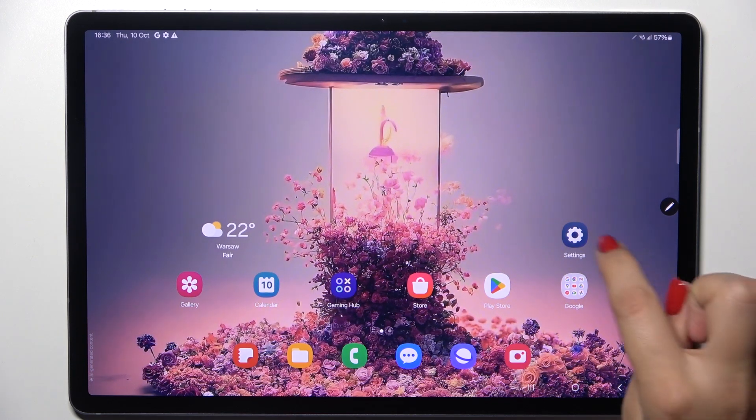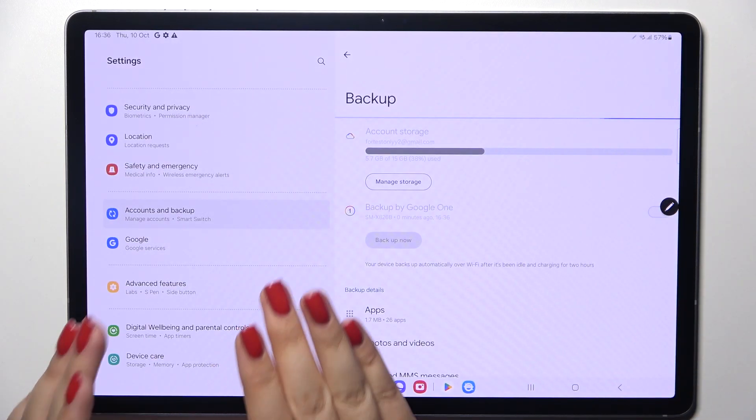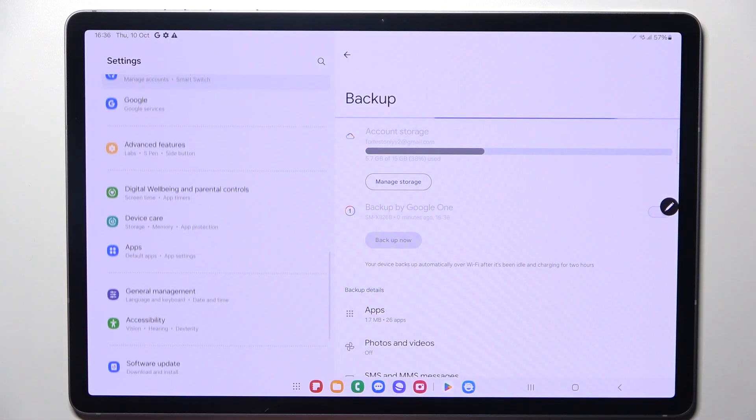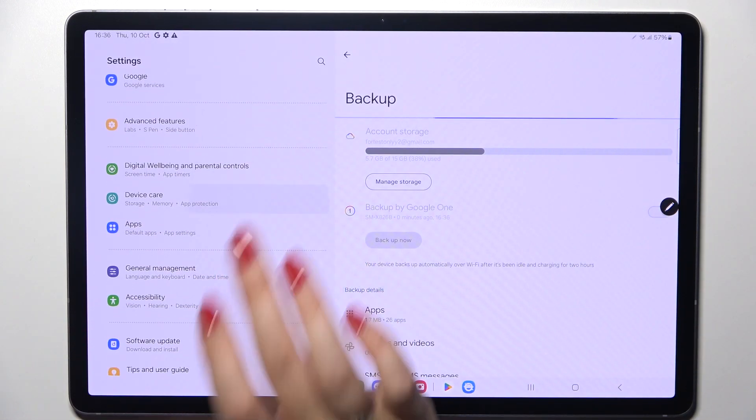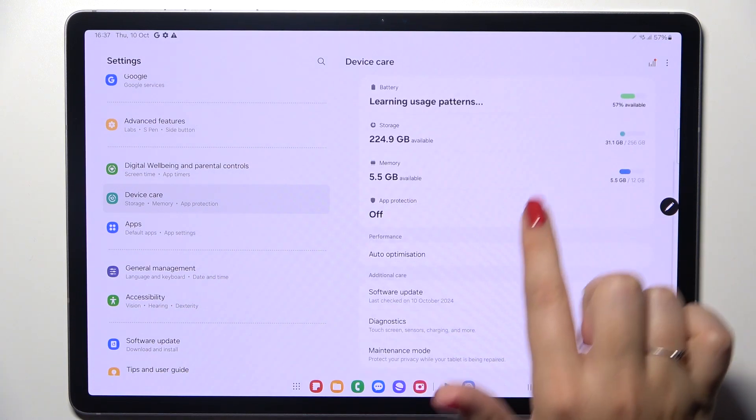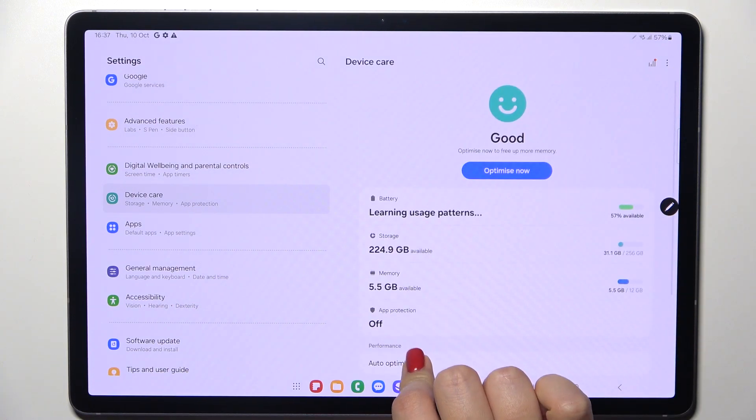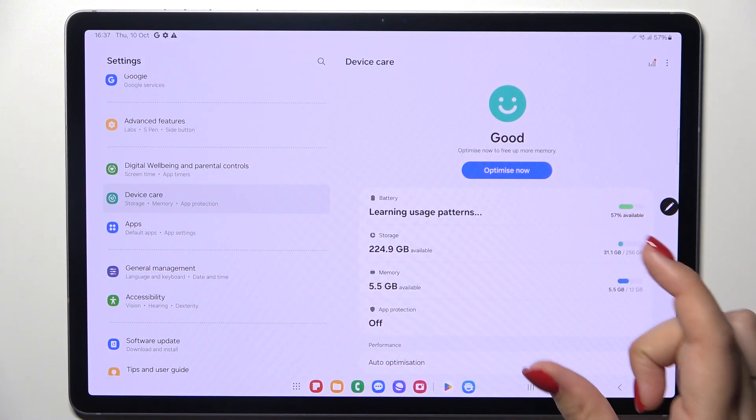So let's start with opening the Settings, and here in this left section we have to scroll to find Device Care. Let's tap on it. Now as you can see, at the bottom of this first section,